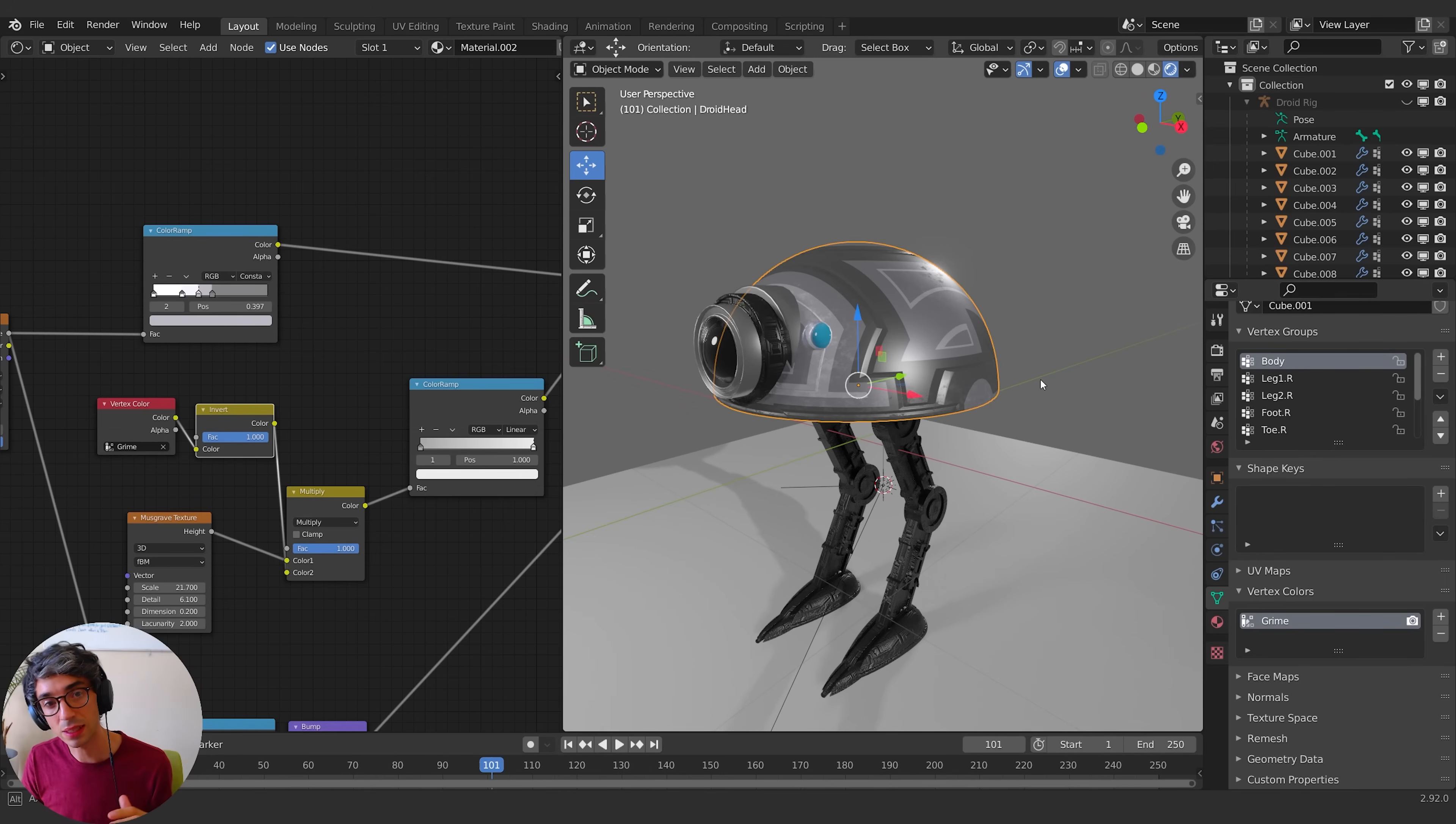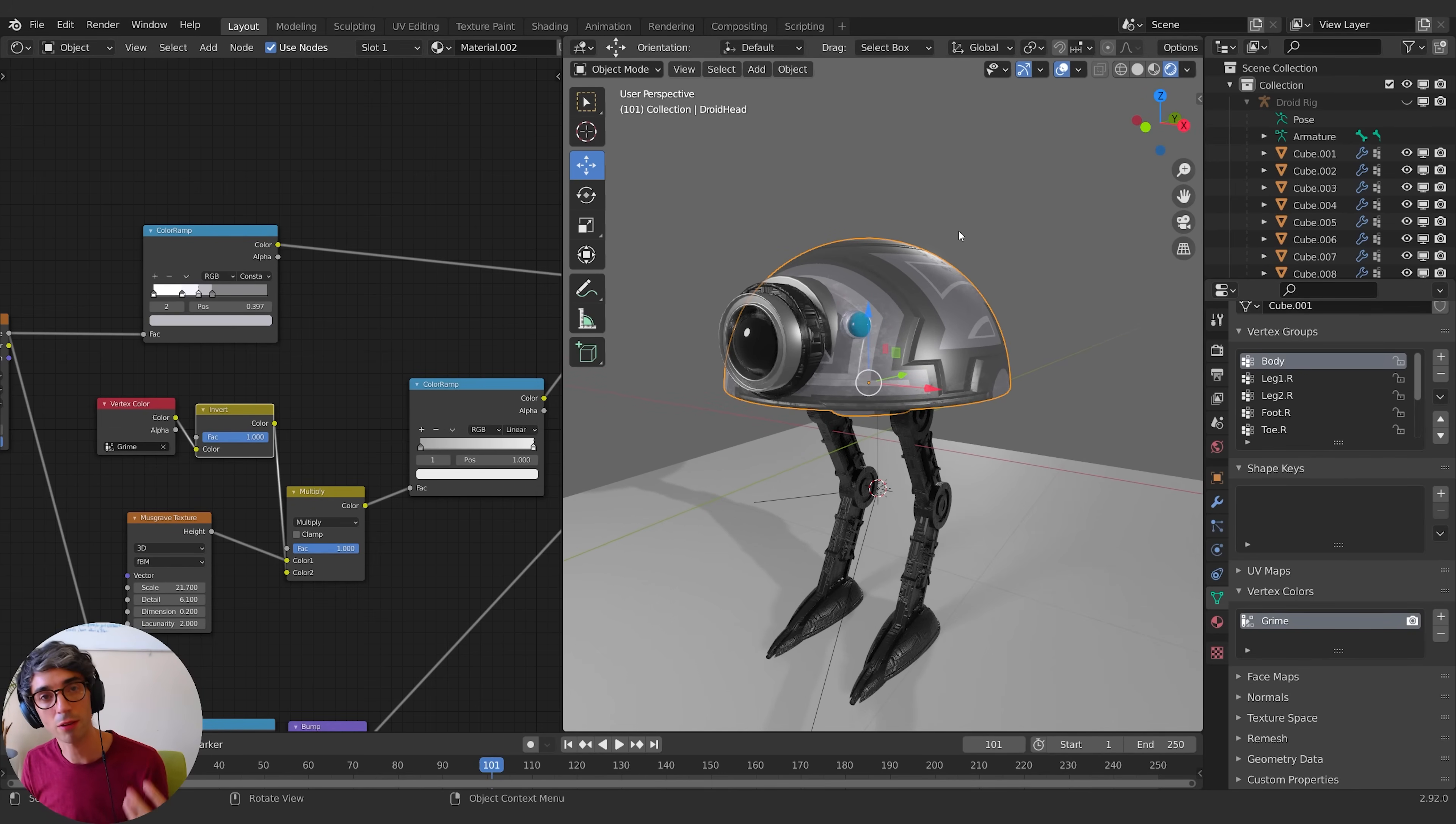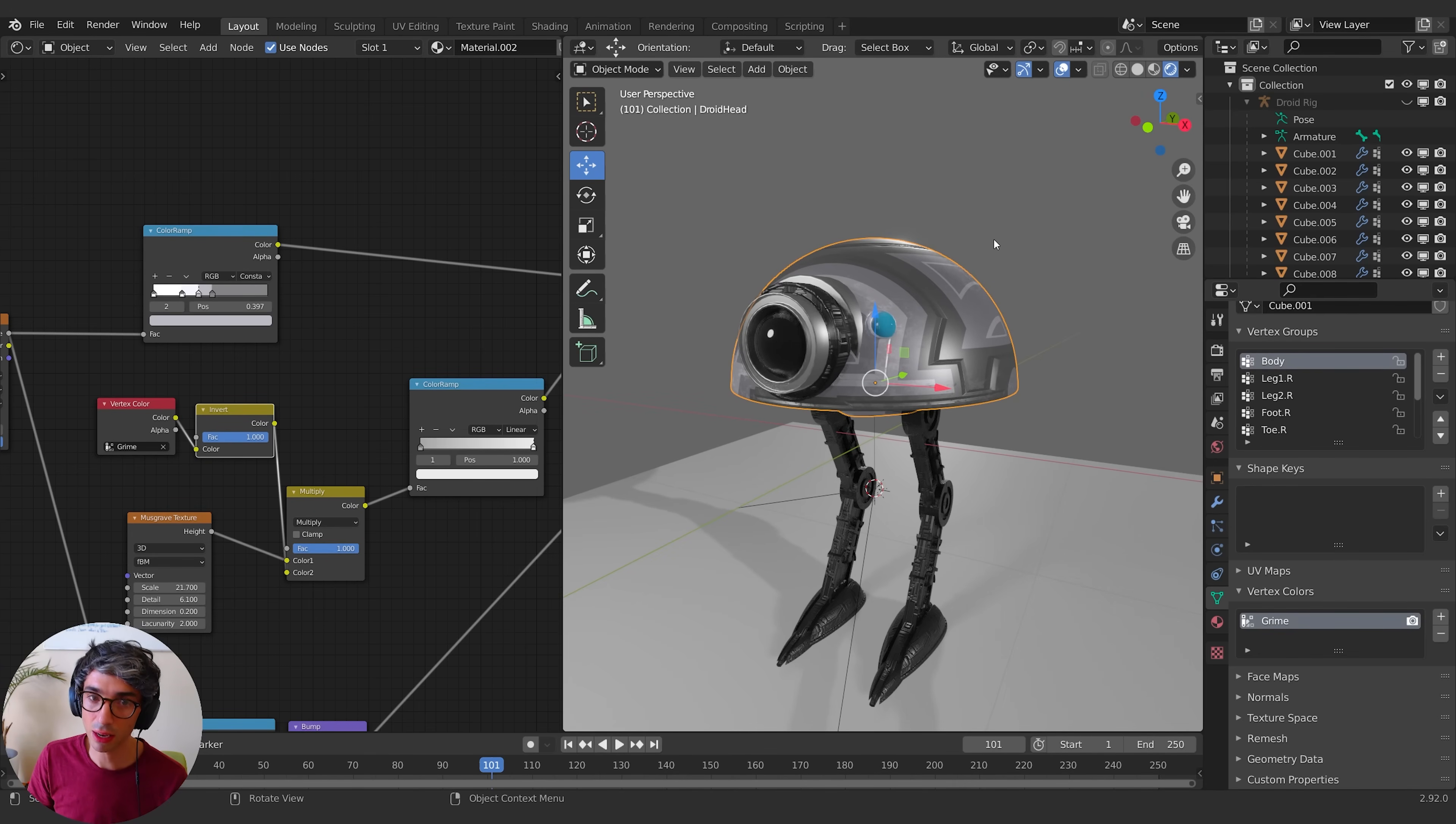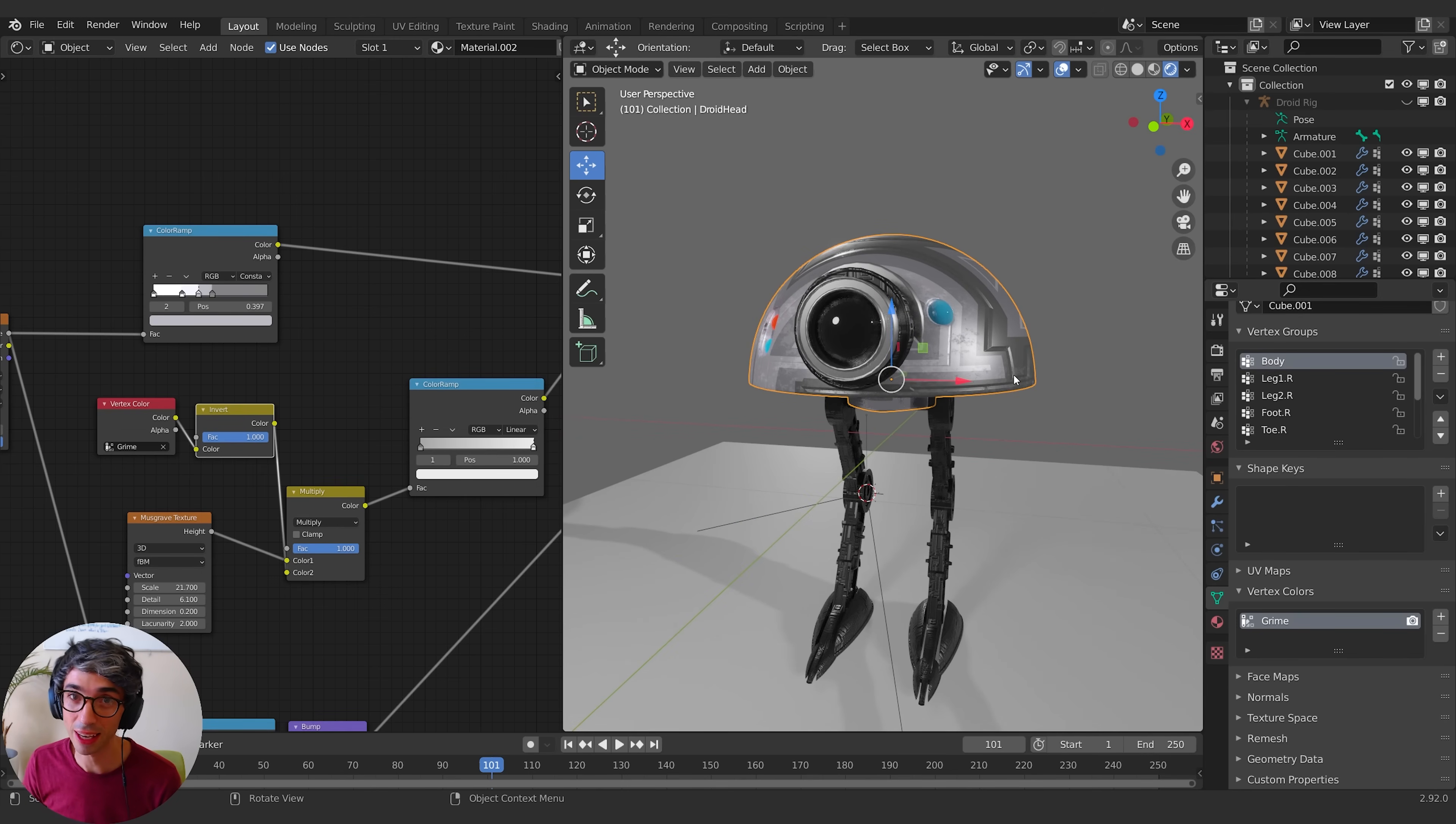Now, the caveat to this is that it only works where there's vertices, right? So if you've got some really light mesh with not a lot of vertices, you're not going to have a lot of places to paint. So it does have limitations, but this is a really good use case for this particular trick and I hope it really helps you out a lot.